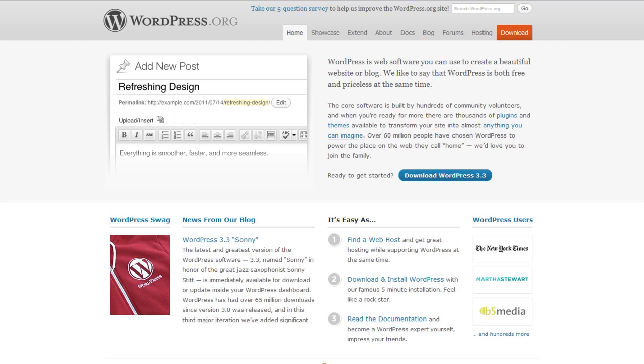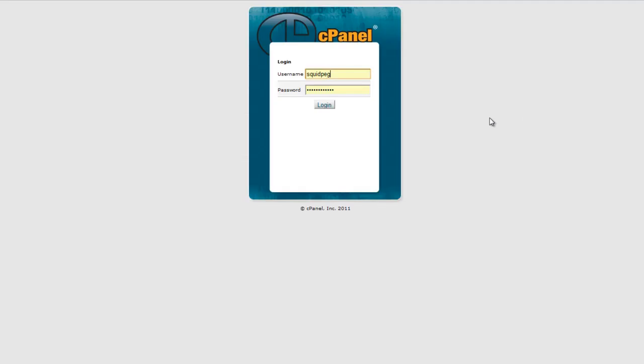In HostGator, this is called the Fantastico Deluxe option. To install WordPress on your site, log into your cPanel.